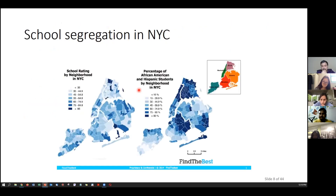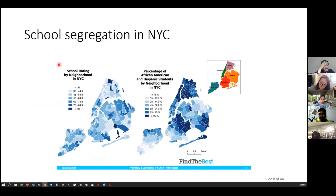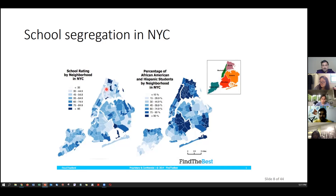One example from the New York City map: New York City's public school system is one of the most segregated, even though it has a reputation as a progressive, liberal city. On the left-hand side you have school ratings, and the South Bronx and even parts of North Bronx — some of the most impoverished neighborhoods — have some of the lowest-rated schools. You can see how income and opportunity in terms of education go hand in hand.